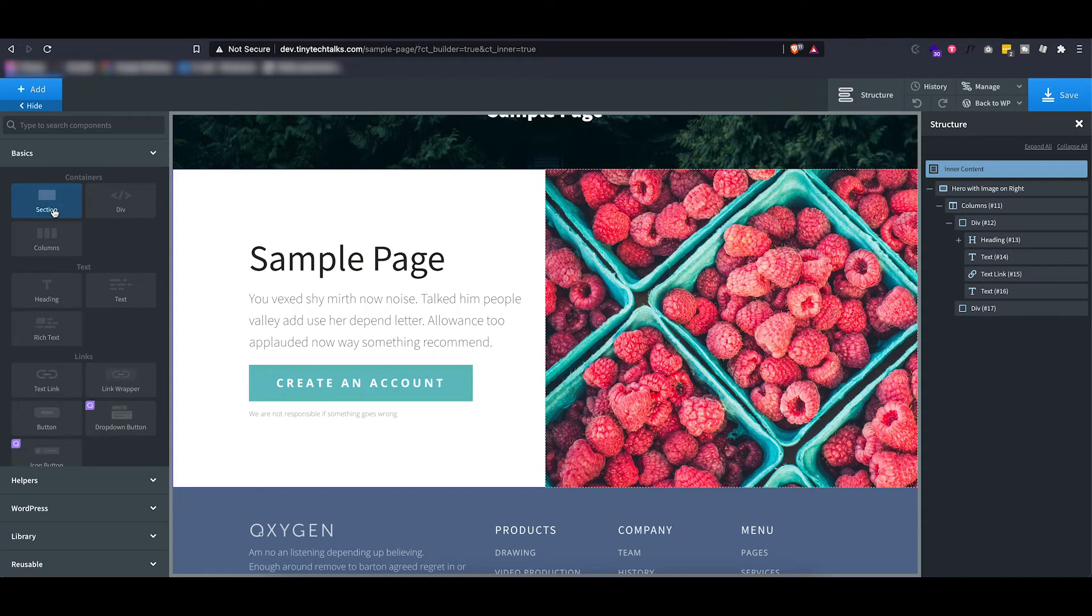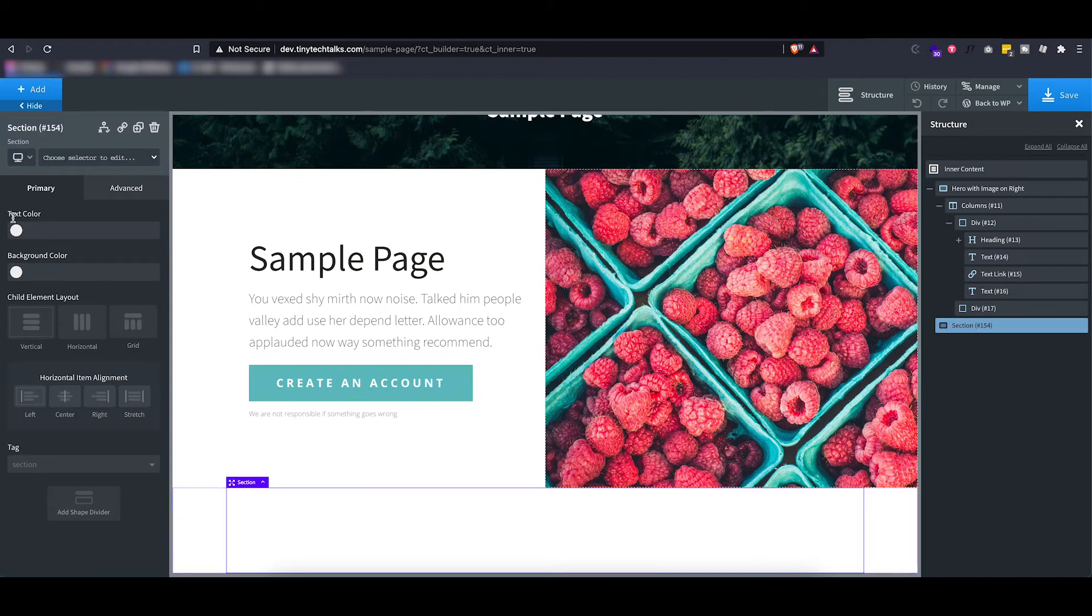However, I do want to show you the menu or the options that every single one of these components gives you. So let's add a section, and as you can see I have a primary and an advanced tab.